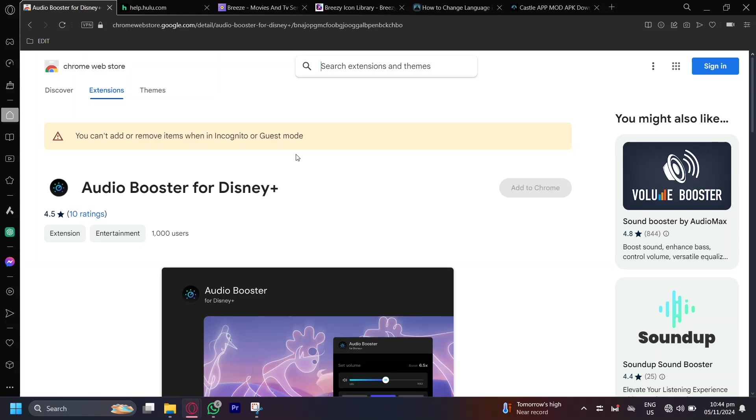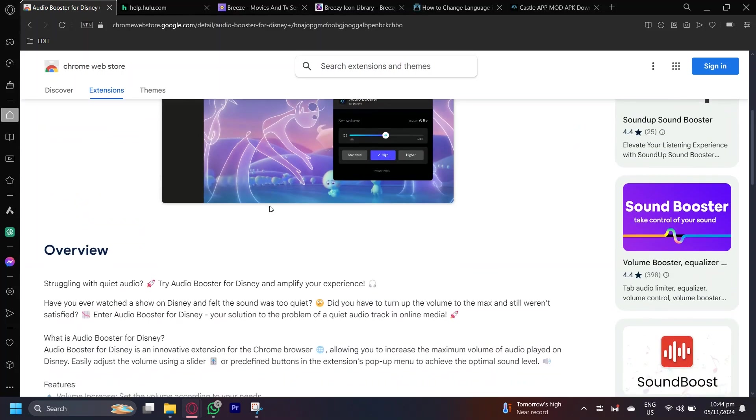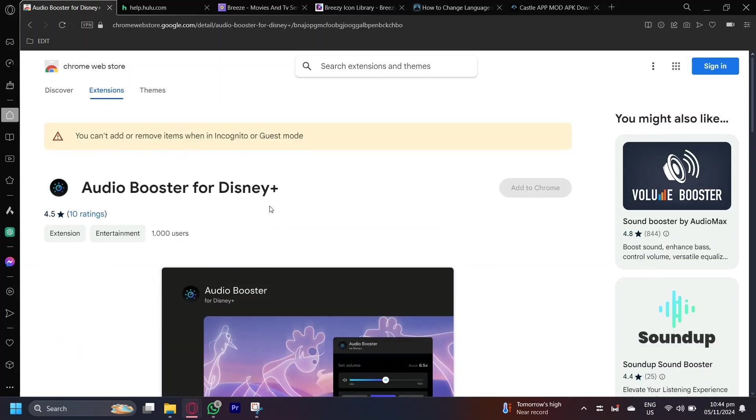So this is how you can fix the sound being too low on Disney+. What you're going to want to do is go to your browser and then search for Audio Booster for Disney+. This is an extension.